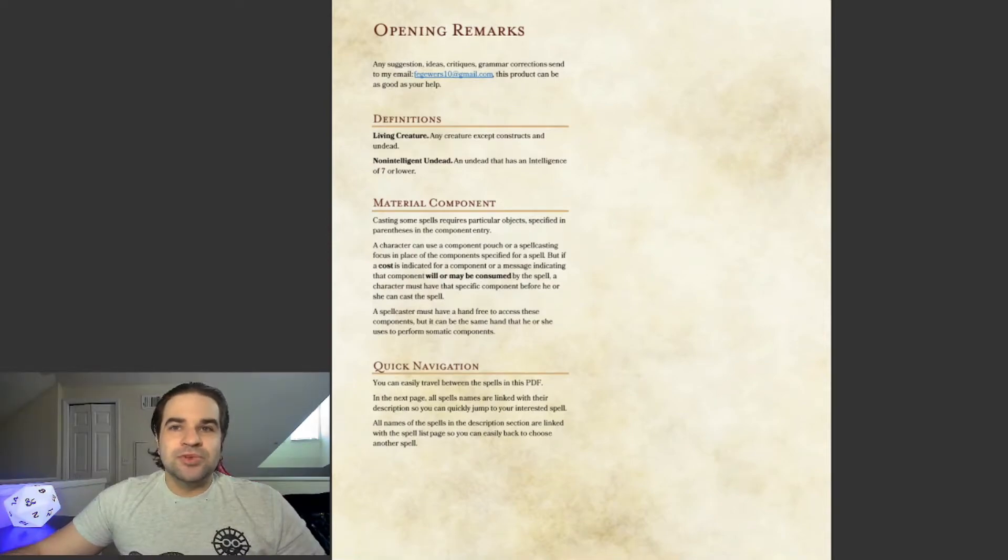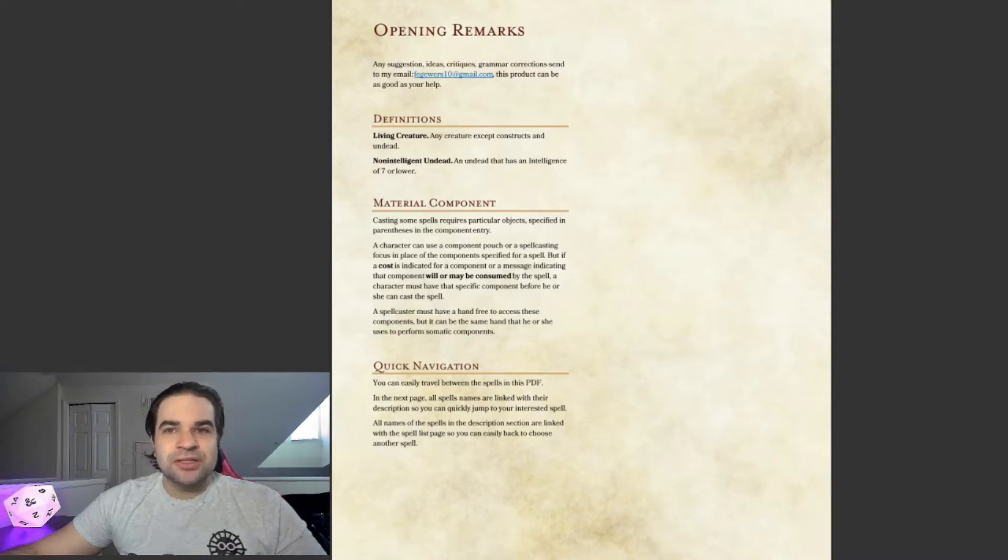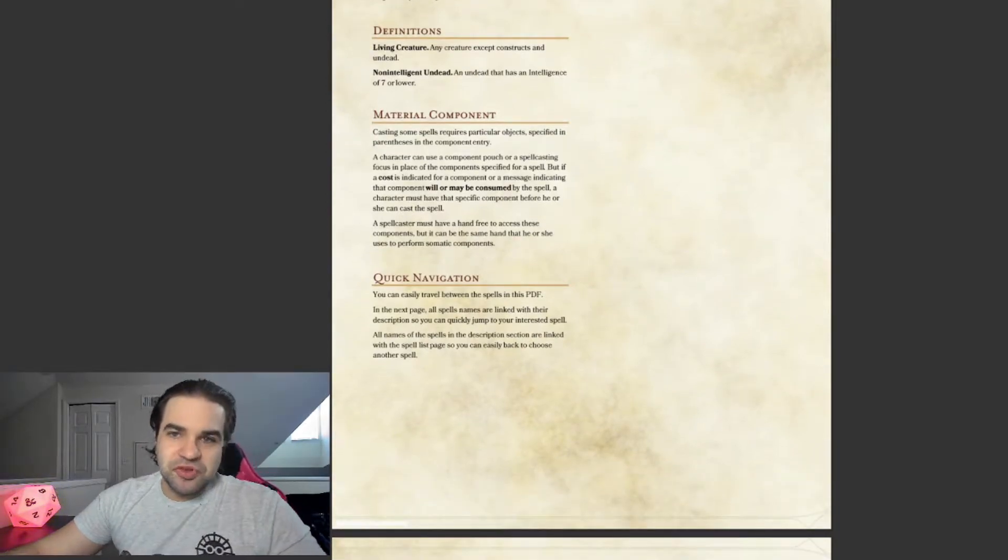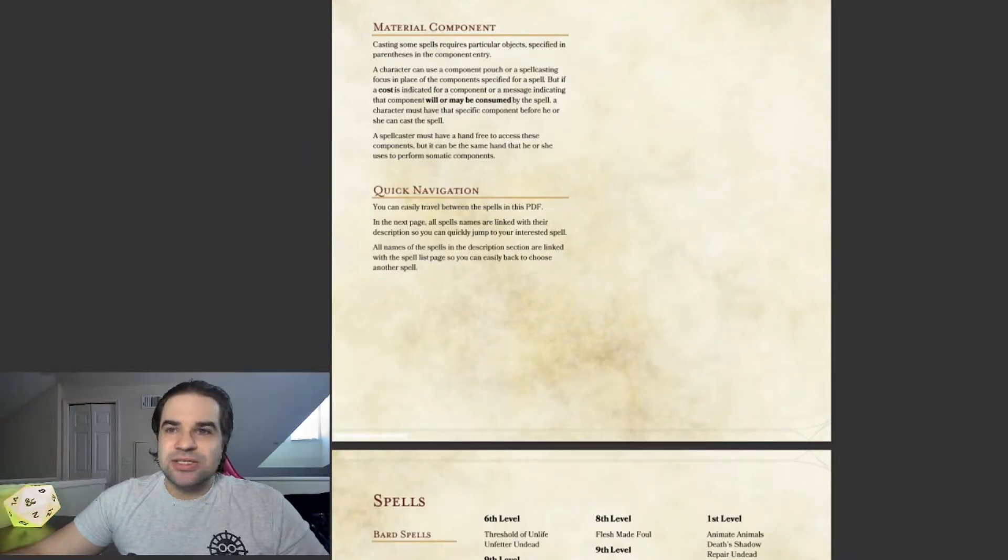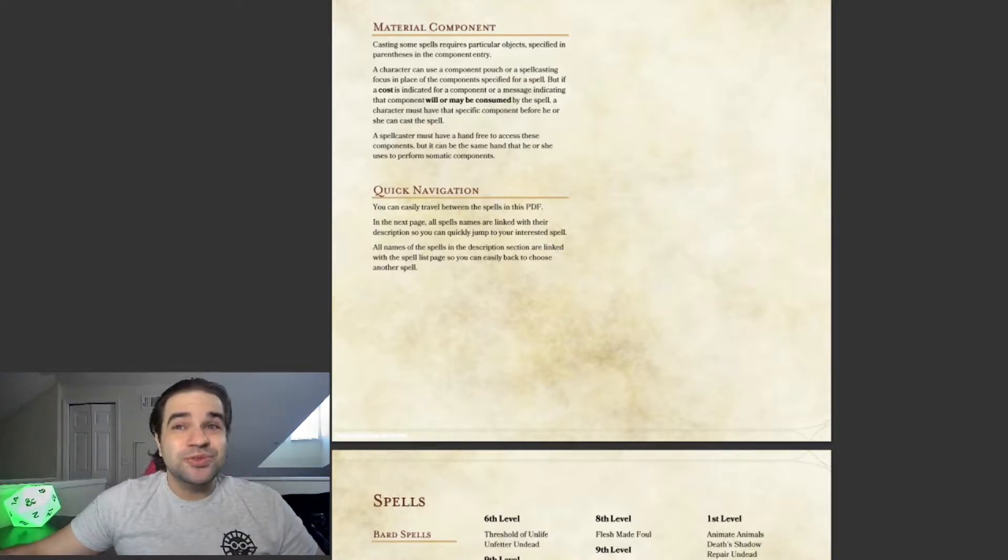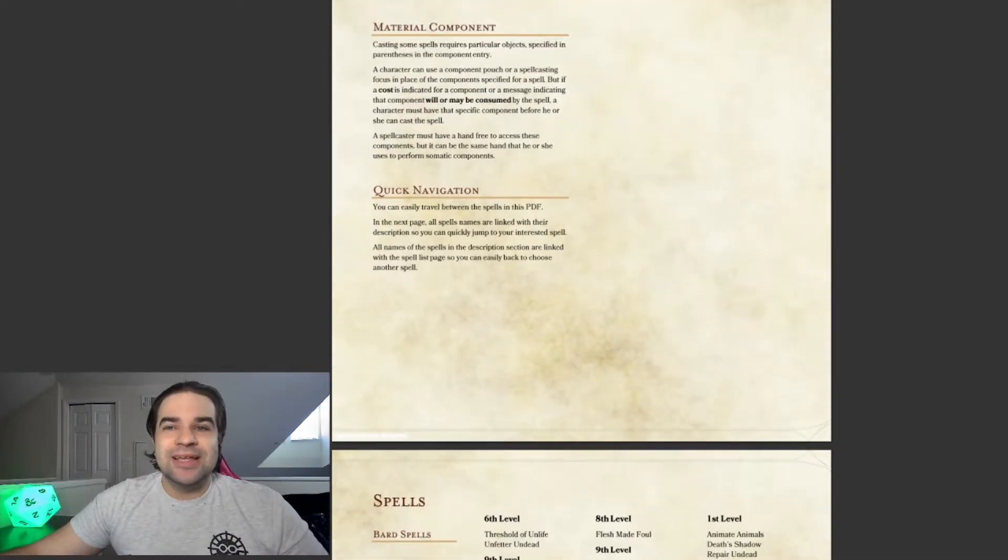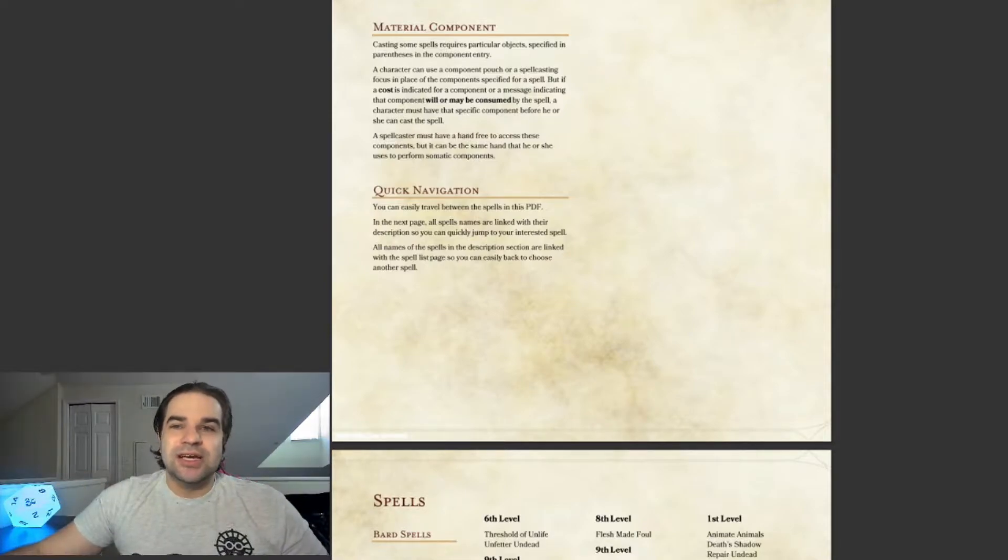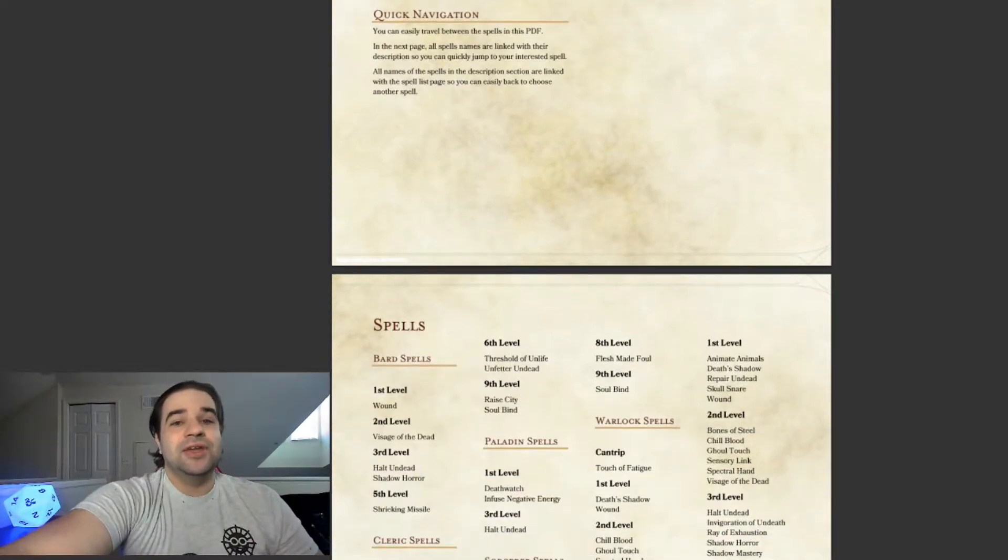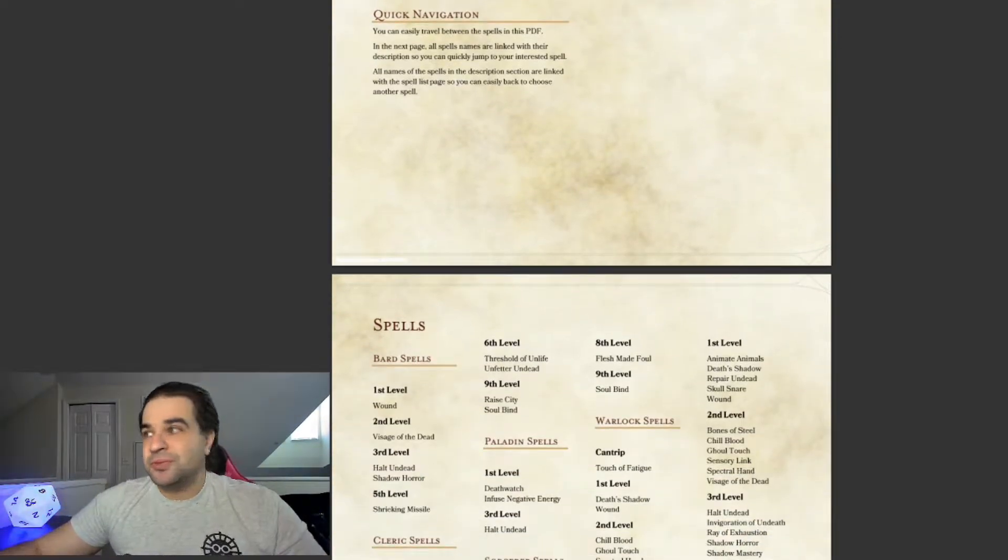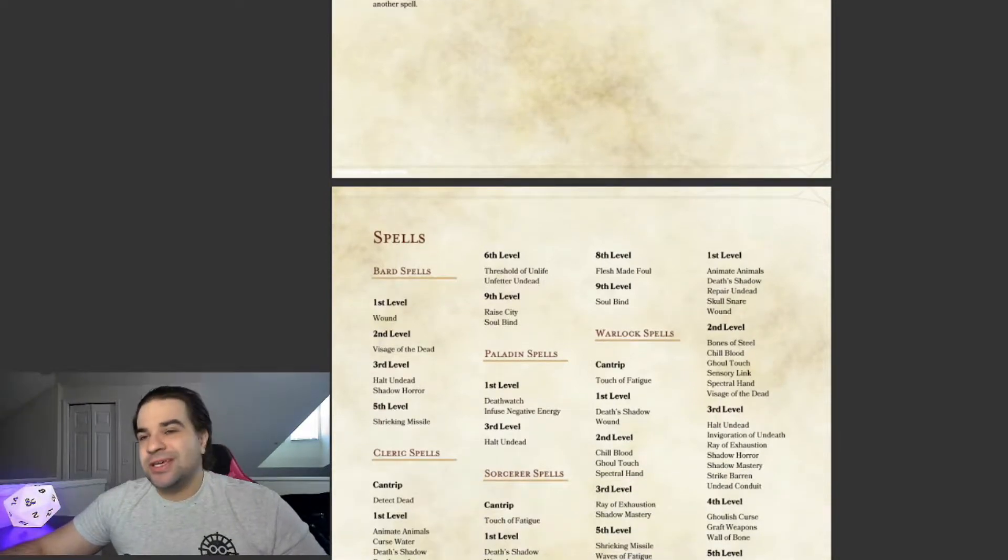In here, it has some definitions of what a living creature is, what a non-intelligent undead is, just for rules. It does talk about material components. Personally, when I run my games, I don't use material components unless it has a cost, like a thousand gold pieces or something like that. Then I will use material components, just for the economics of the game.